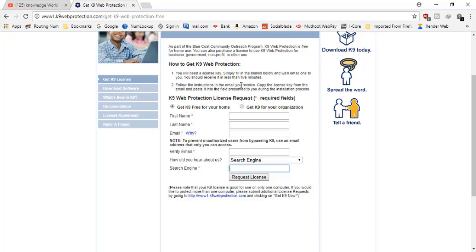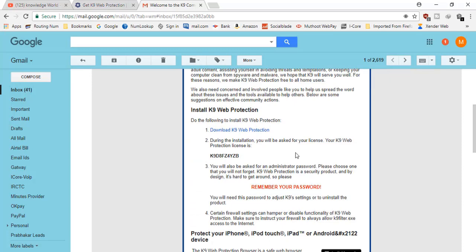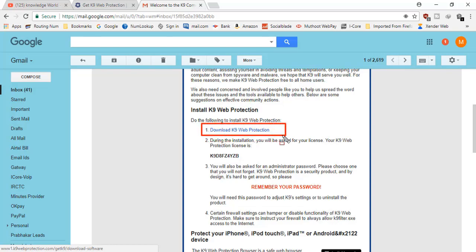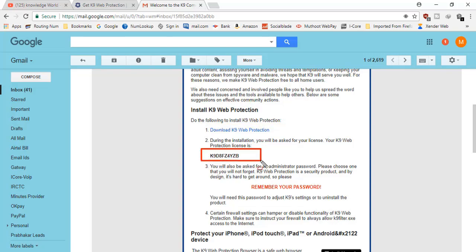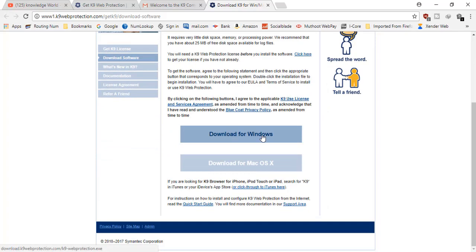I've already done this — let me go to my email and show you how it looks. Here is the email I received. There is a download link and the license key, which is required at the time of installing. I'll click the download link, and it redirects to a page with downloads for Windows and Mac OS. I'll click on Windows.